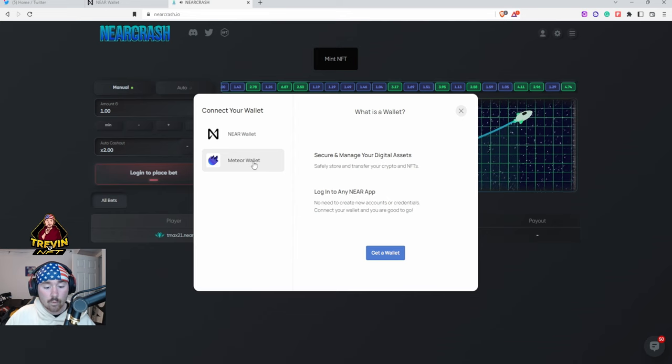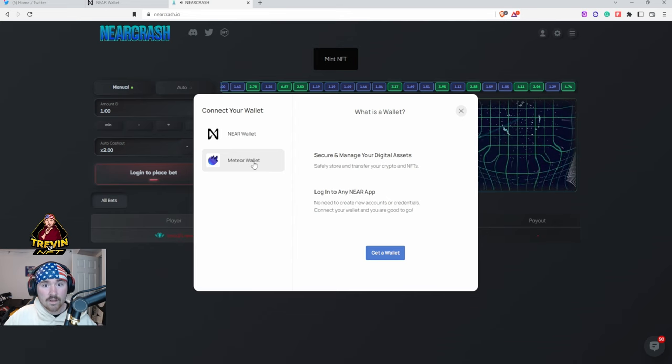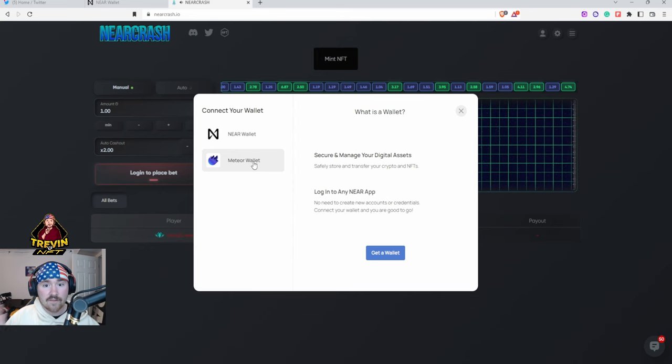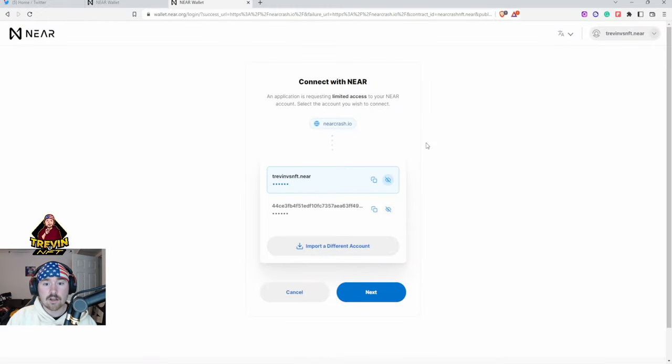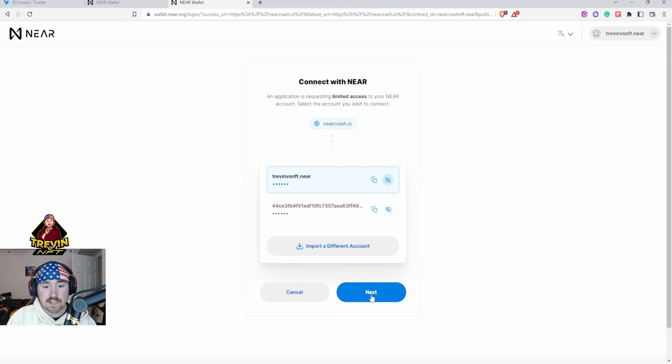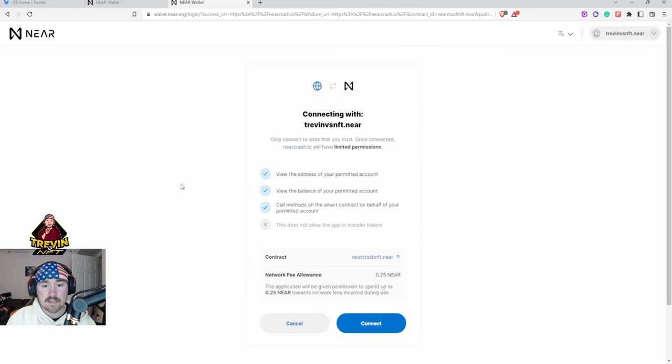So we want to hit NEAR Wallet, it'll say hey we are basically tapping into your wallet, so you say okay. So this is my wallet right here, Tren Versus NFT, we hit Next, we hit Connect.